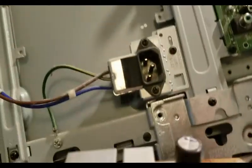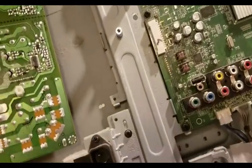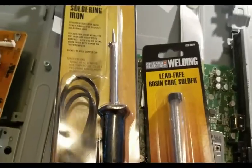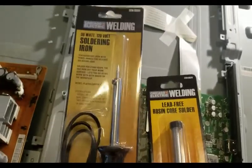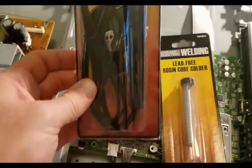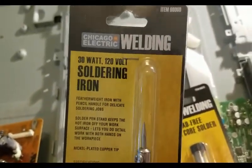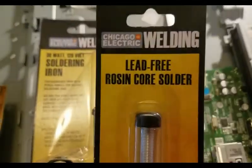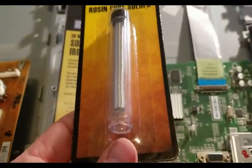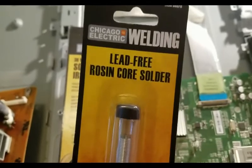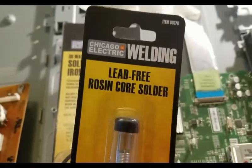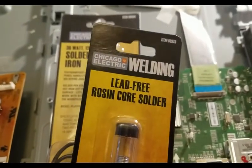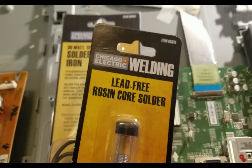I got a new capacitor at eBay for a dollar ninety-nine. So that's what you want to look for: 3300 microfarad, 10 volt. I got the soldering iron and the solder at Harbor Freight, $3.99 and $2.99 for the solder. So basically I've got $10 in parts to fix this TV. Take it to a repair shop, they're probably going to charge $150 plus bucks. Buy a new TV, we're talking over $200 bucks.